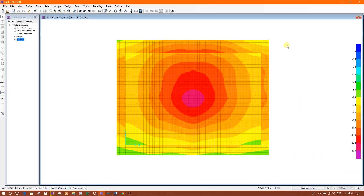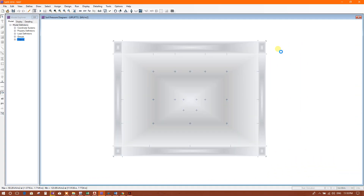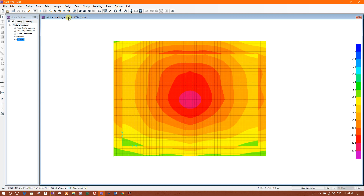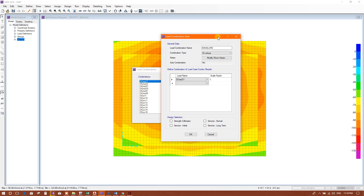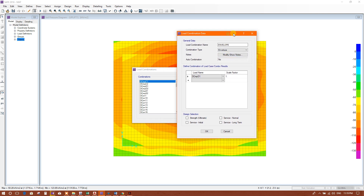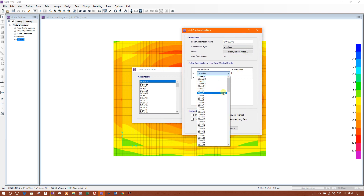Bismillahirrahmanirrahim. In this tutorial we will see the maximum settlement of this mat foundation. First we will create an envelope to check maximum settlement. Go to Define Load Combination and create a new combination — envelope. An envelope is a kind of load combination that determines the maximum and minimum values among the load cases and load combinations considered.